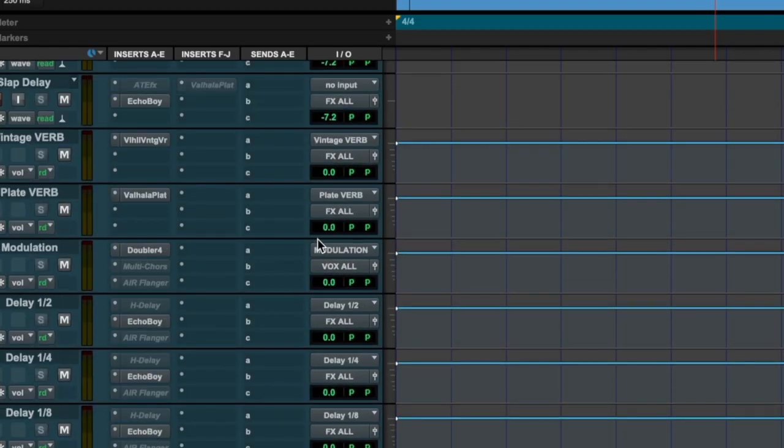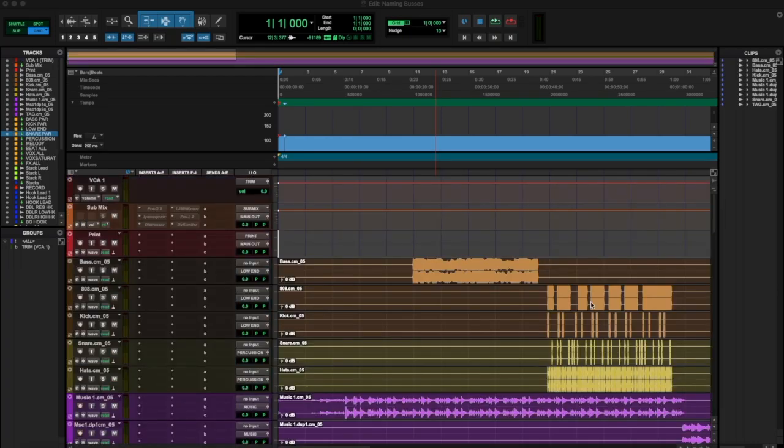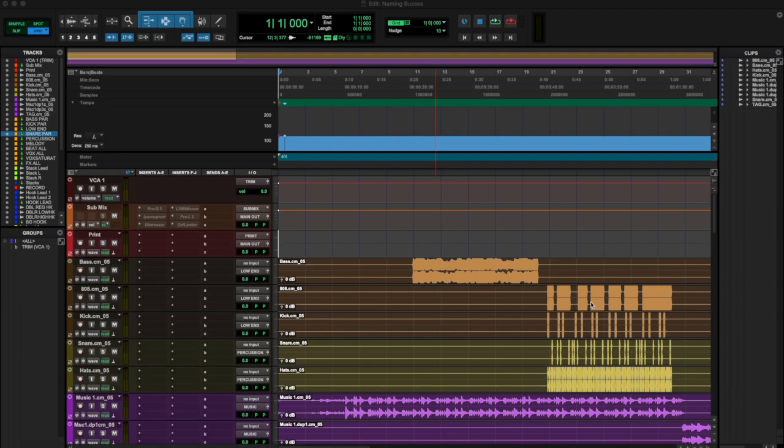Naming buses allows you to stay organized in your workflow while eliminating the chances of flaws in your routing. As we all know, it can be annoying checking what input and output numbers correspond to your desired routing and sends that you wish to execute.